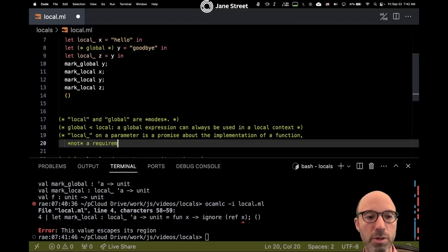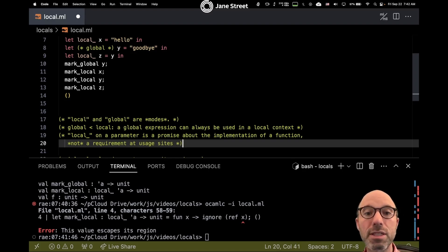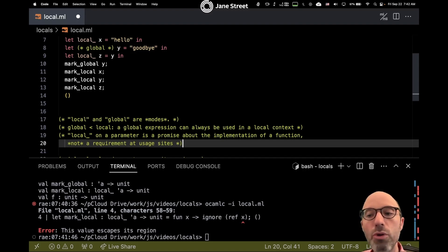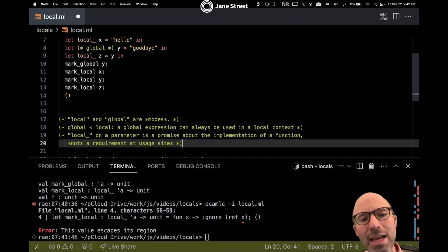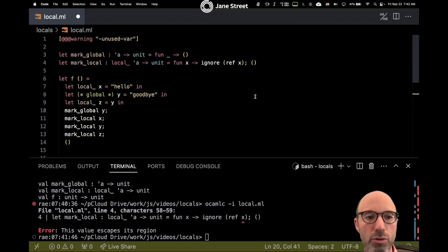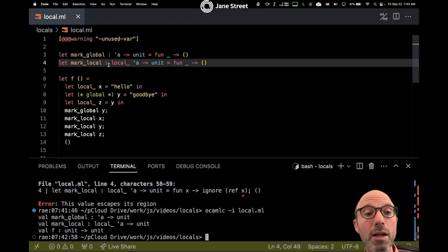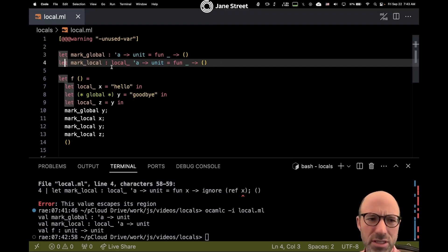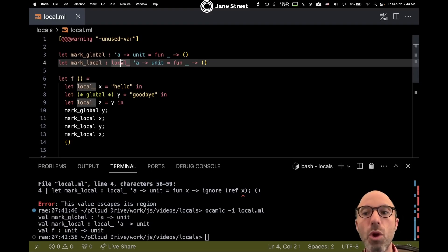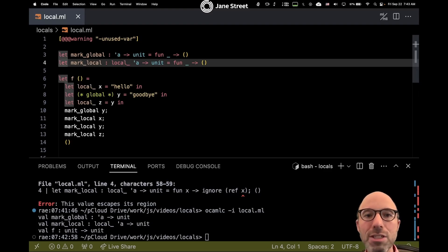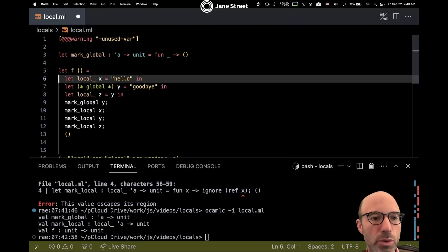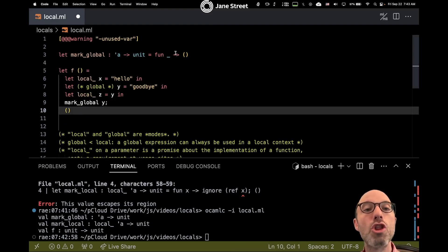So we're starting to realize this is a little bit different from types. When you mark a type in a function it's both a statement about the implementation and a requirement on use sites. Here that's not the case because of the sub-moding relationship. Local on a parameter is a promise about the implementation of a function, not a requirement at usage sites. The mark_local function is kind of ridiculous — I'm requiring the argument to be local, but every global can become local, so the requirement is boring. Essentially I've just implemented ignore.